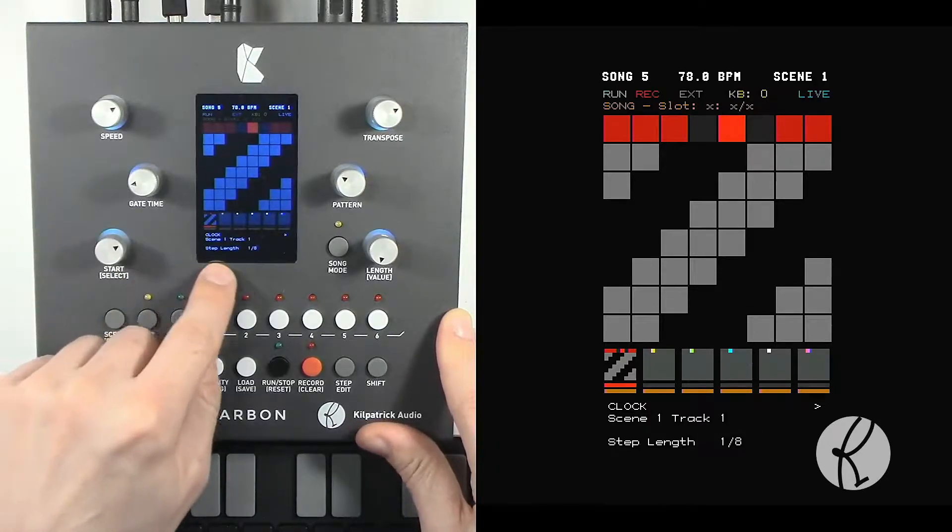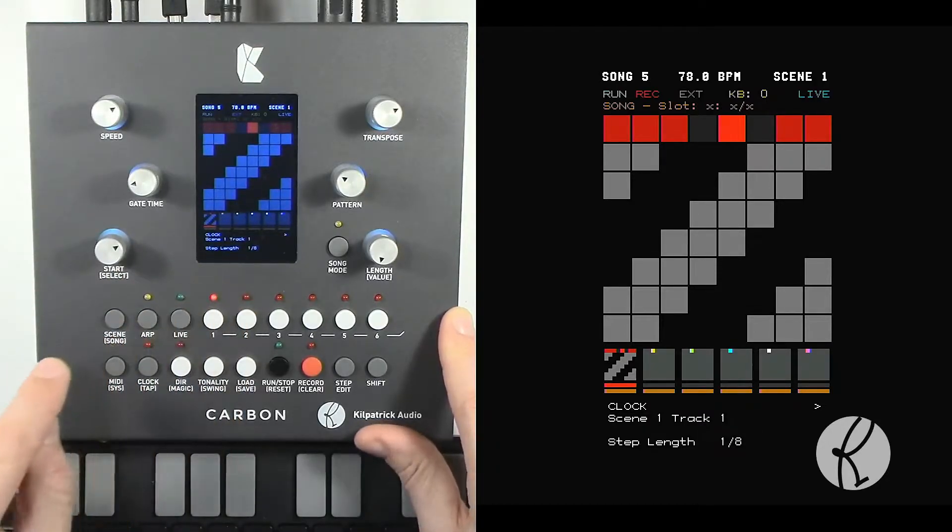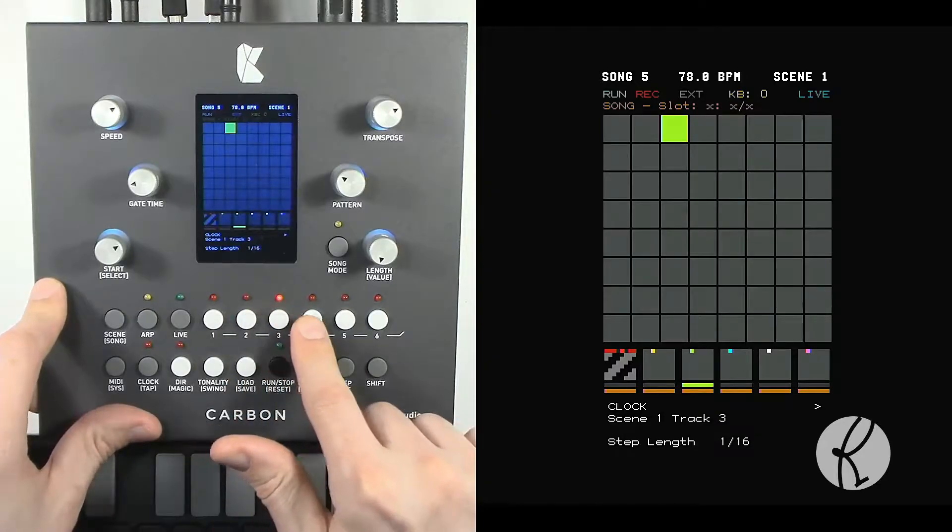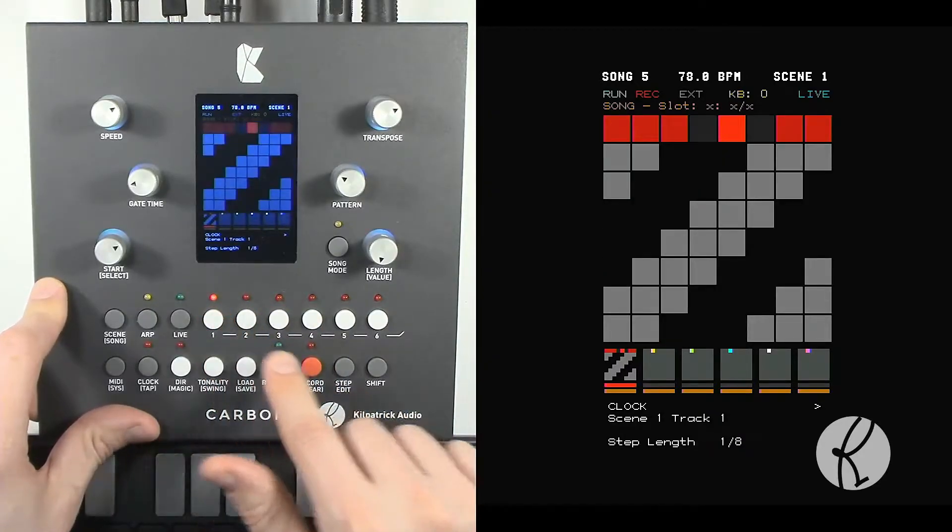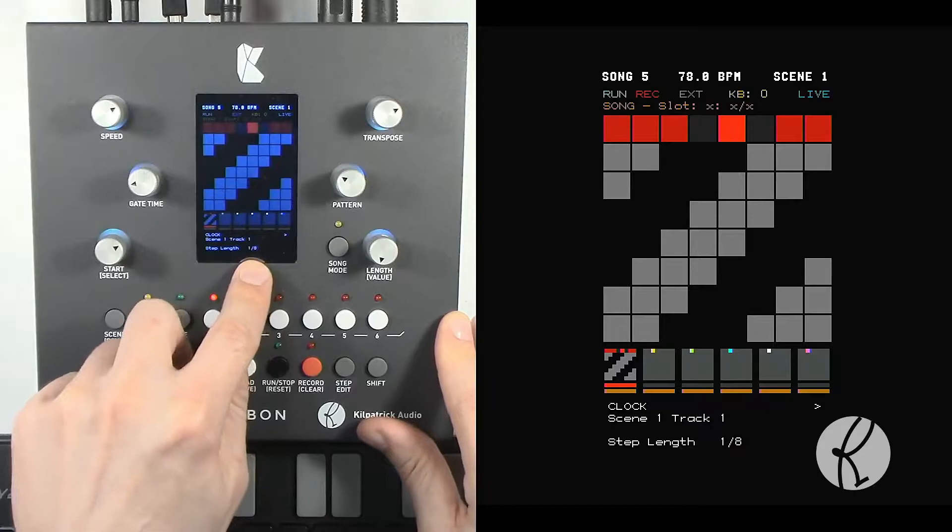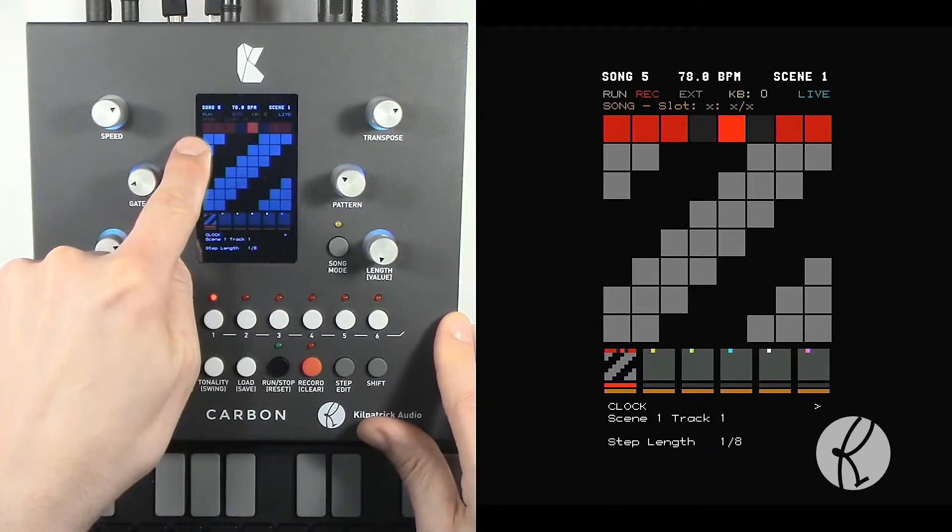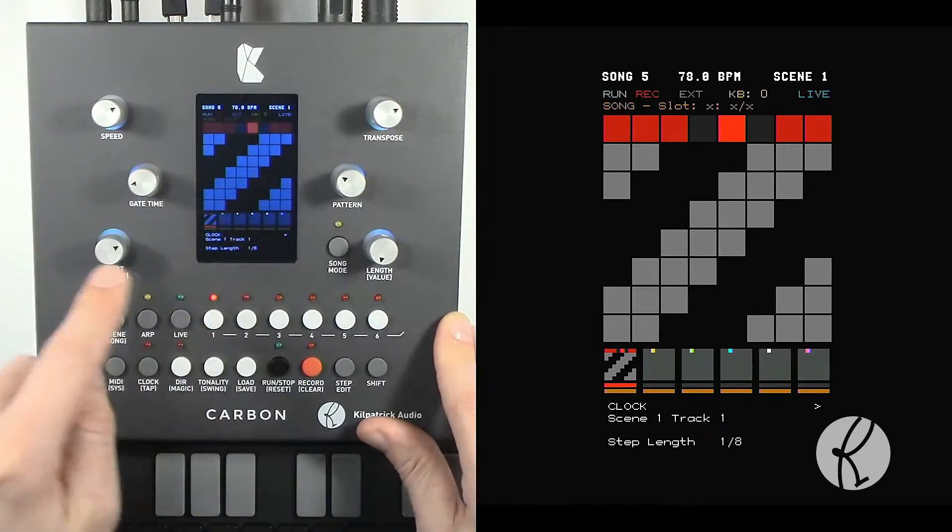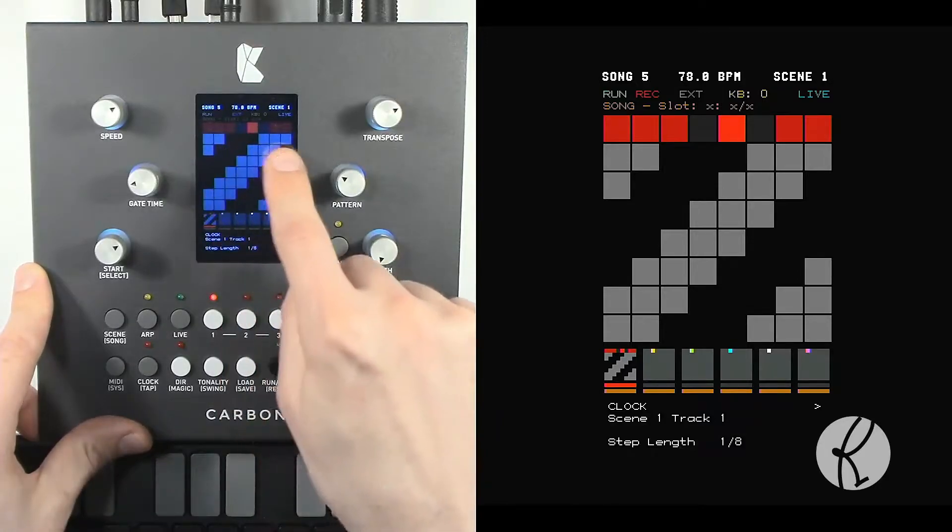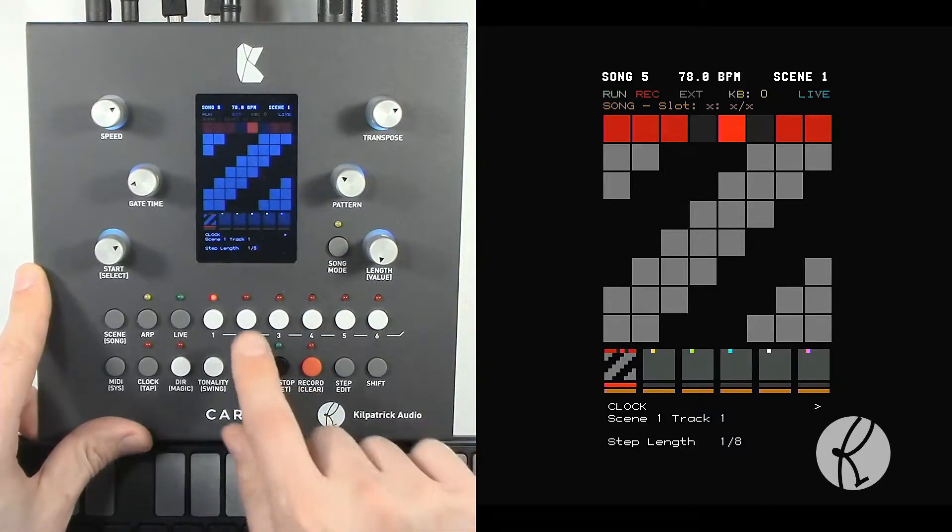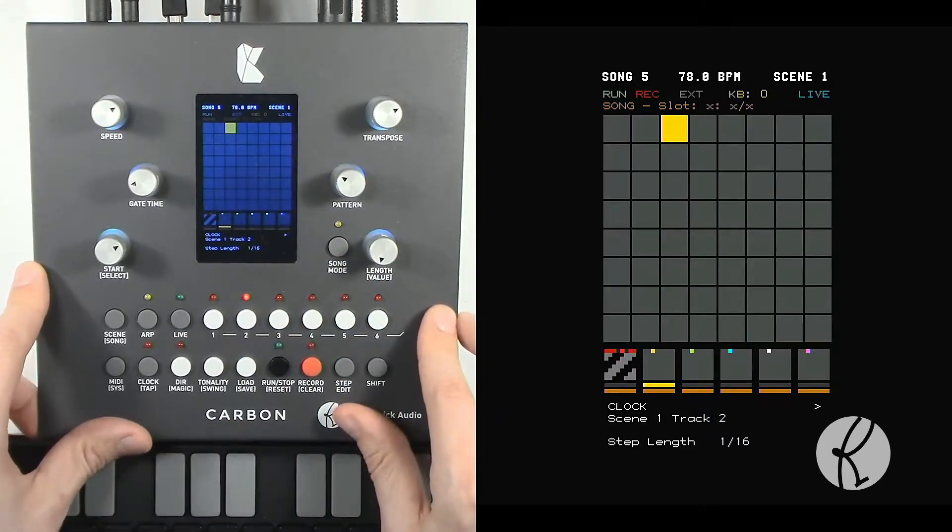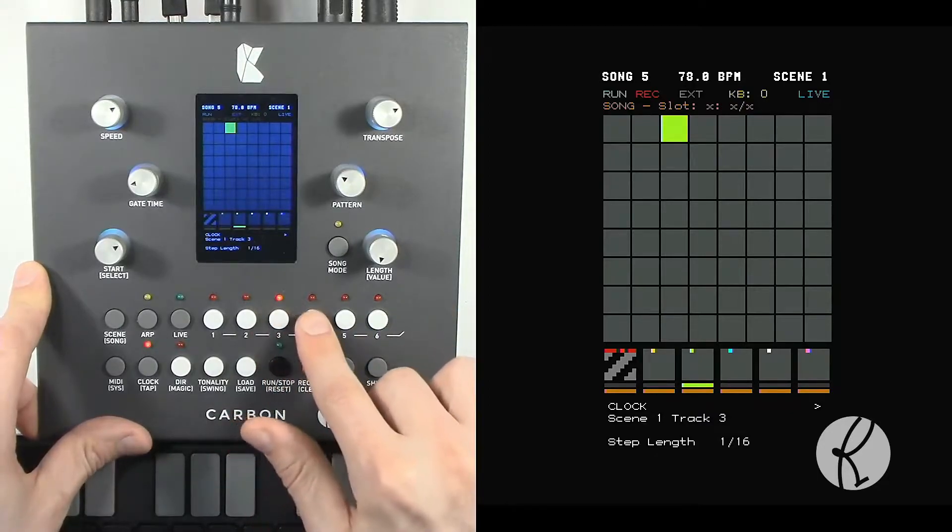The first option is called step length. This has to do with each particular track. You can select the track that you want to edit, and then the step length will show how long each step is in relation to the master clock. We have track 1 currently running in eighth notes, track 2 is running in sixteenth notes, and so on.